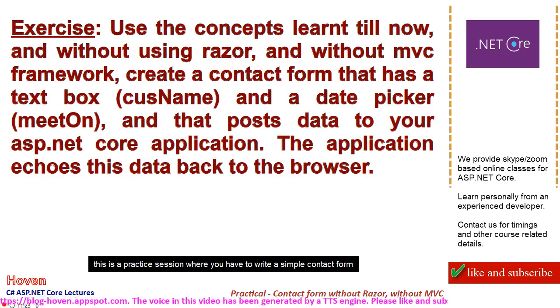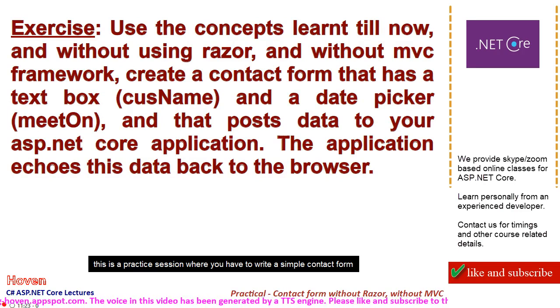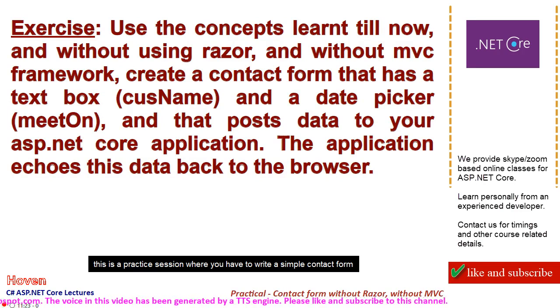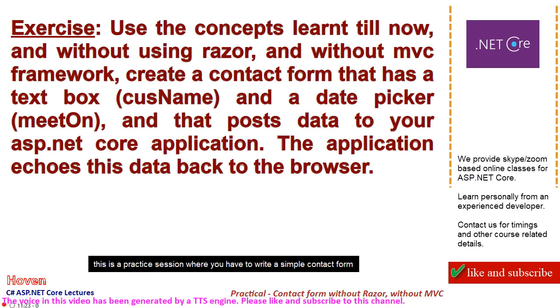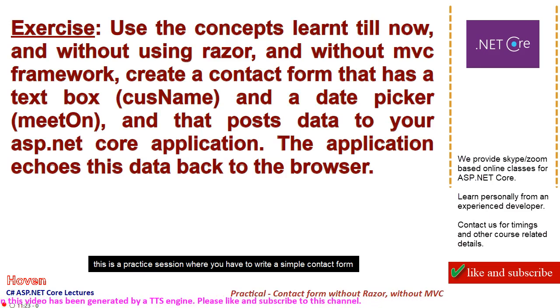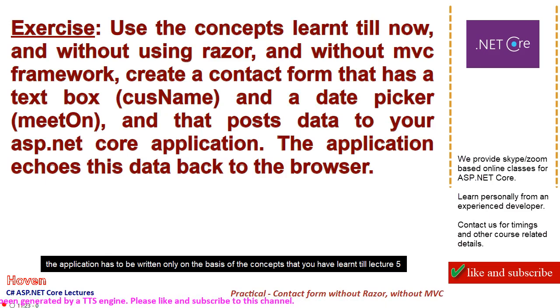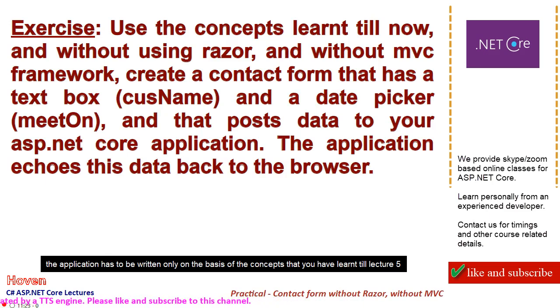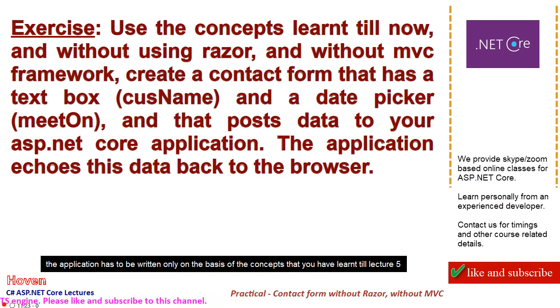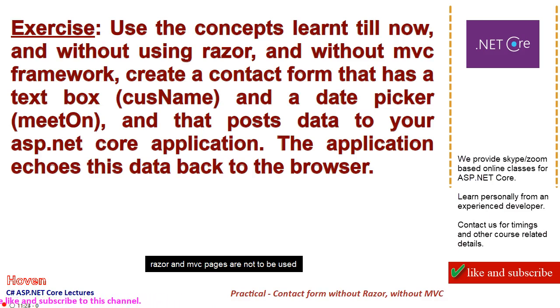This is a practice session where you have to write a simple contact form. The application has to be written only on the basis of the concepts that you have learnt till Lecture 5. Razor and MVC pages are not to be used.